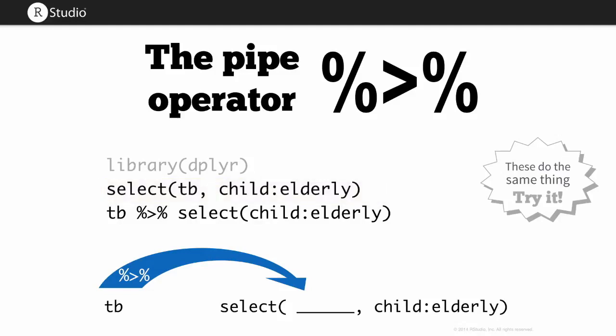But it's calling select on an object called tb, and then it has some arguments here. The pipe operator allows you to pipe in the first argument of select. So I'd write tb pipe select child through elderly. And what the operator will do is it'll insert tb as the first argument of select. So these two lines of code would do the same thing.